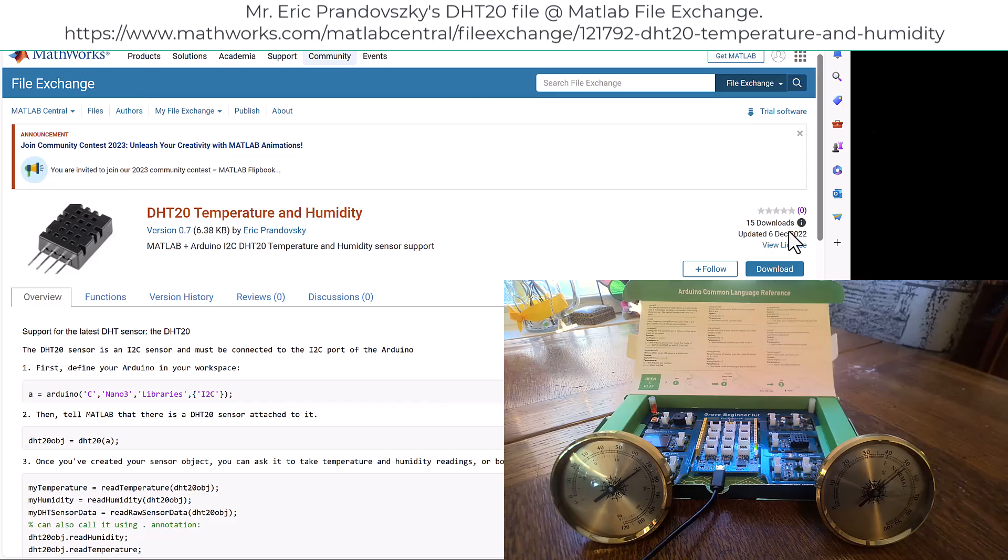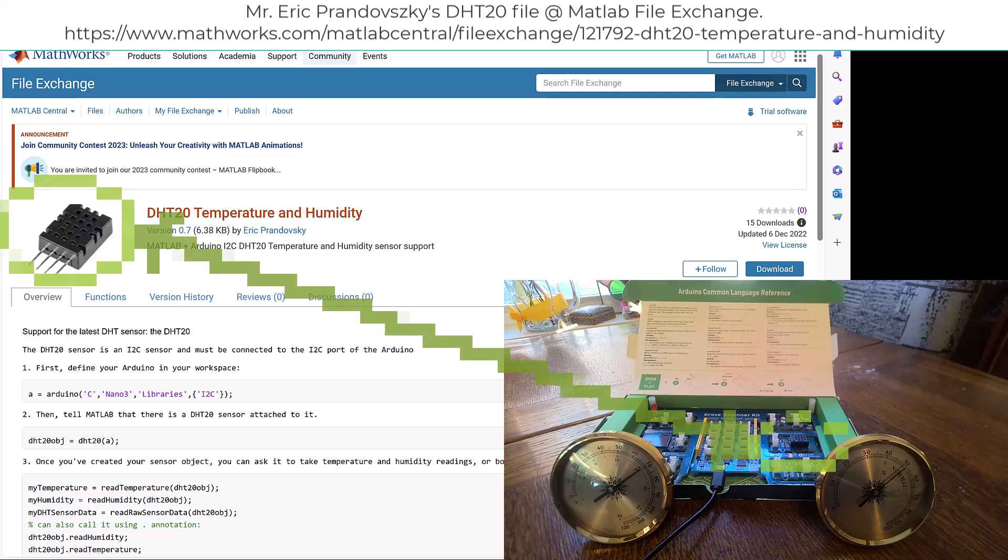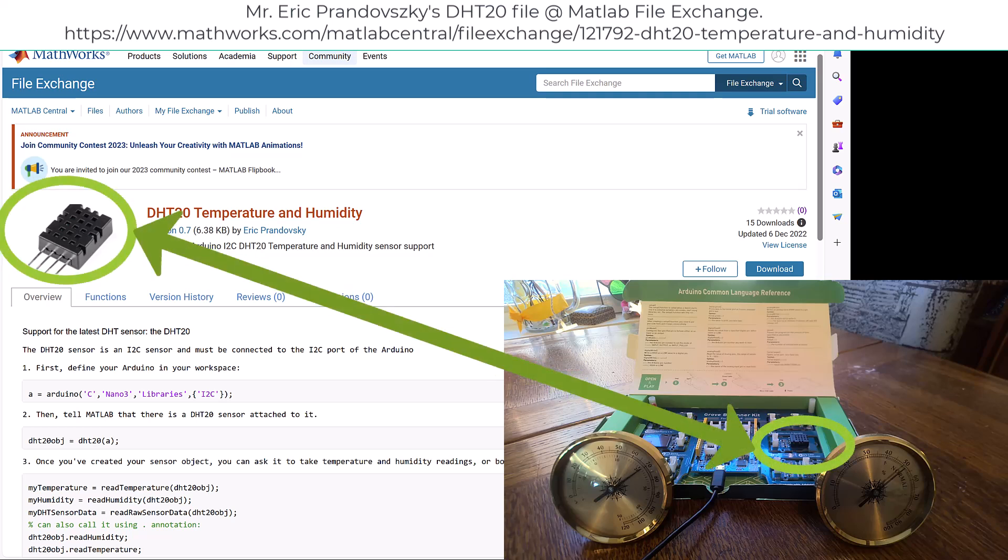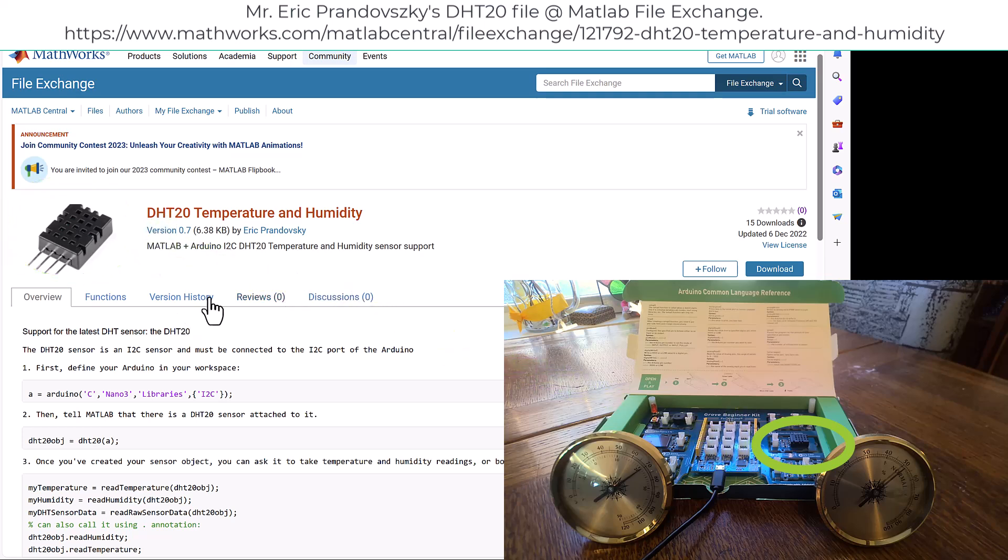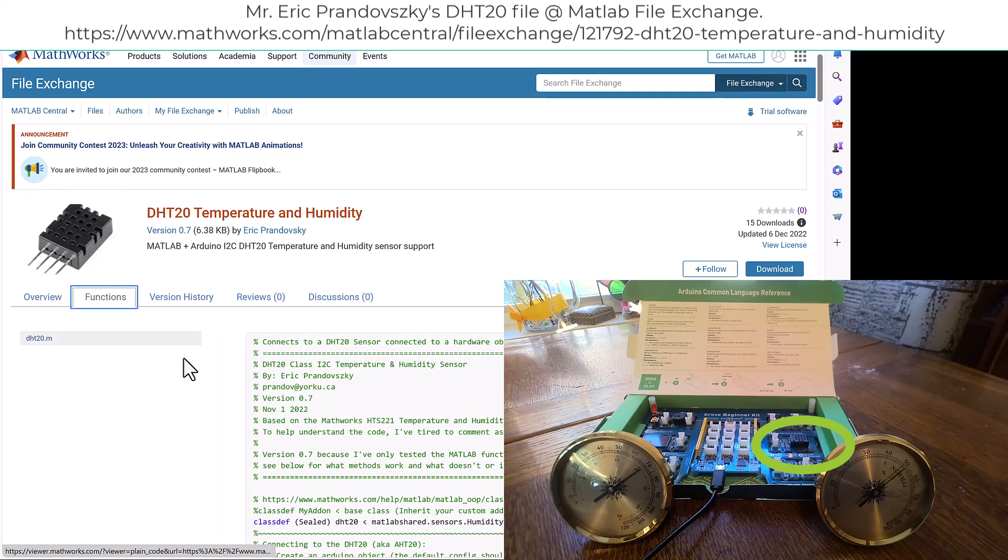Today we're going to use the DHT20 temperature and humidity sensor found on your board. We'll use the library created by Mr. Eric Prandofsky from York University, found at the MATLAB File Exchange. We're going to open up the Functions tab.